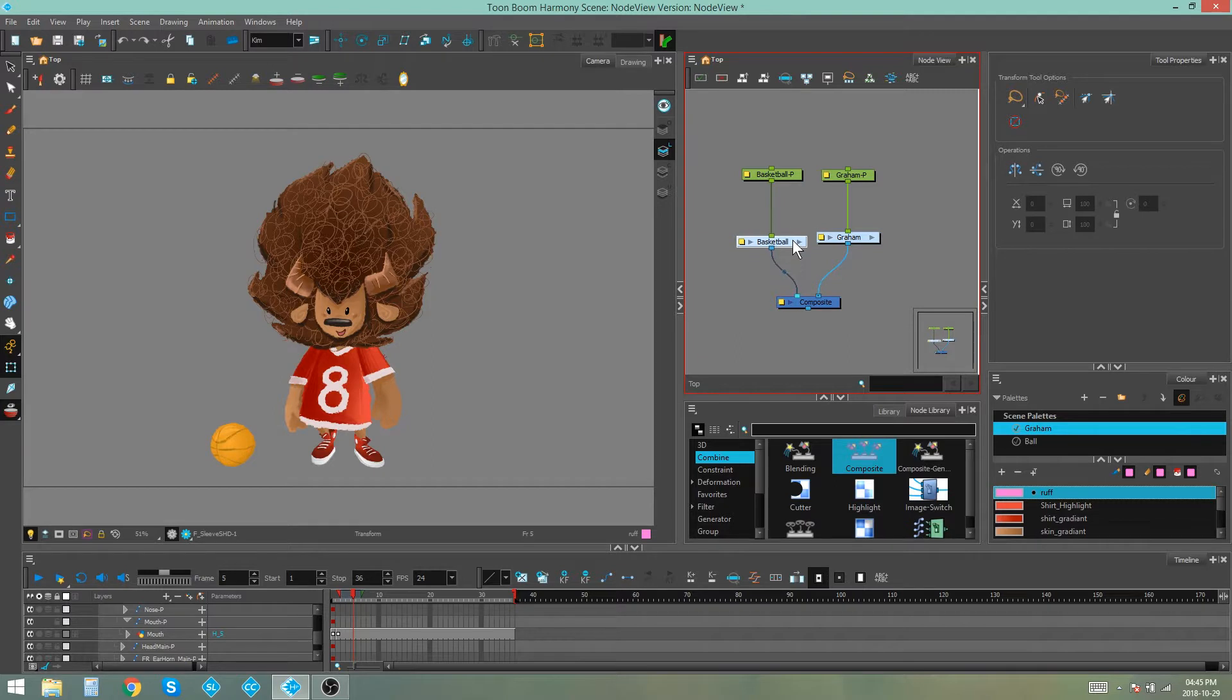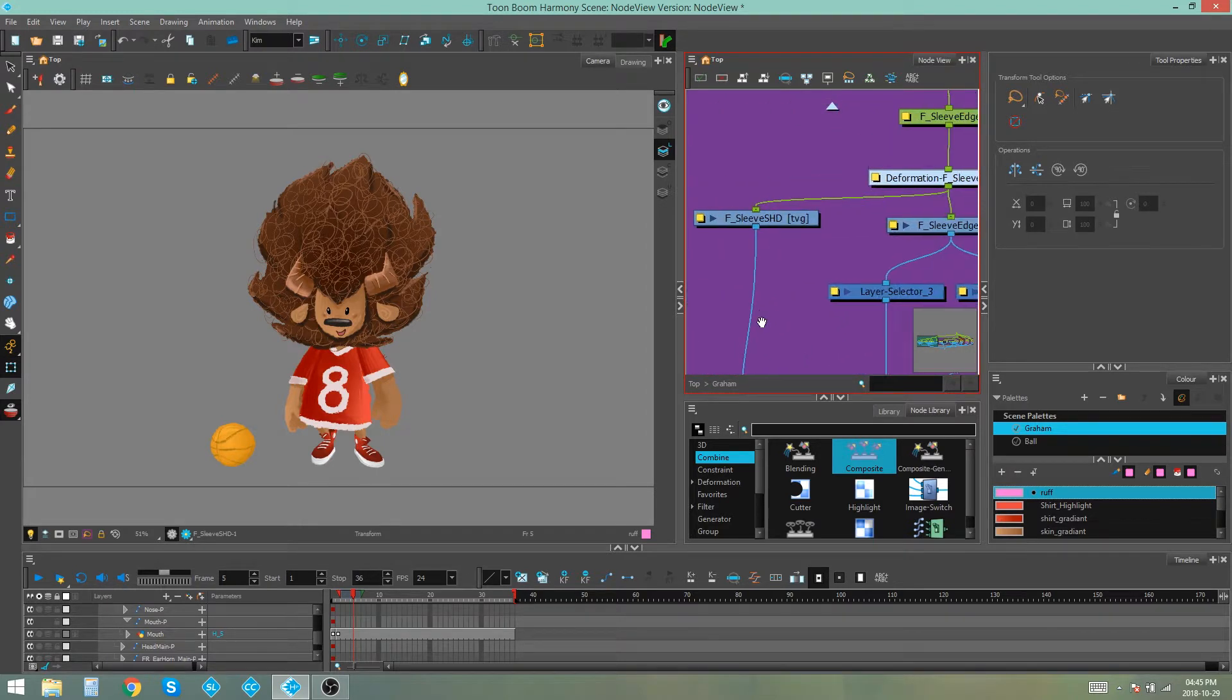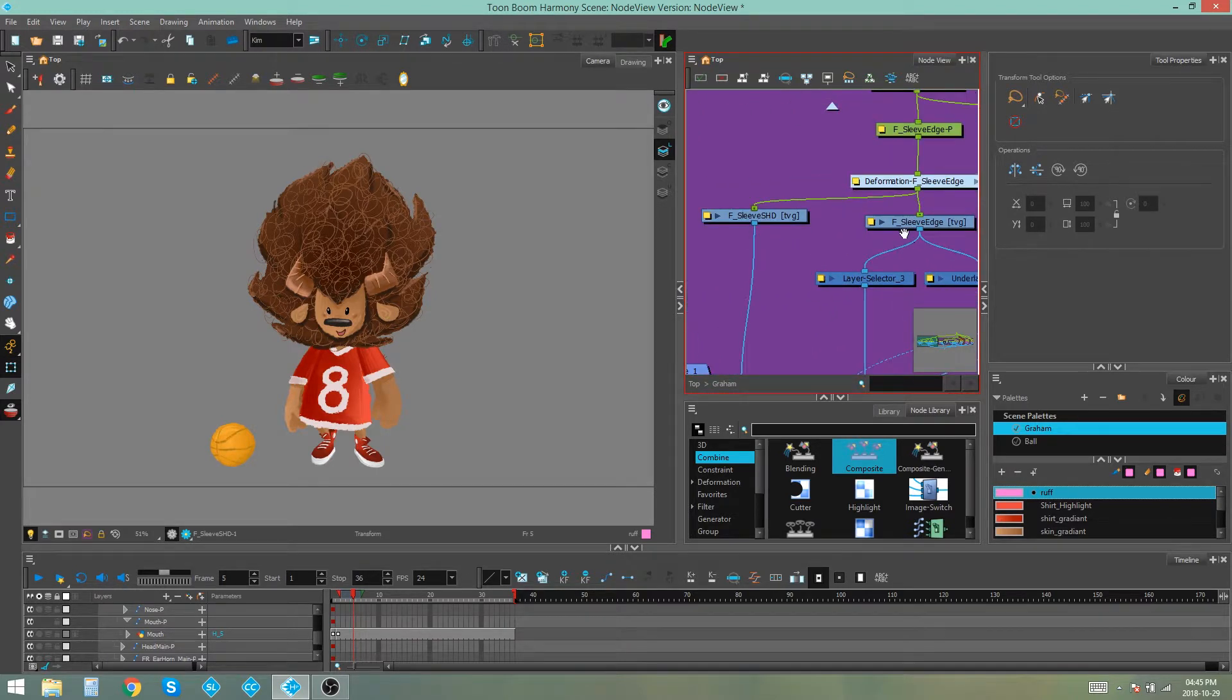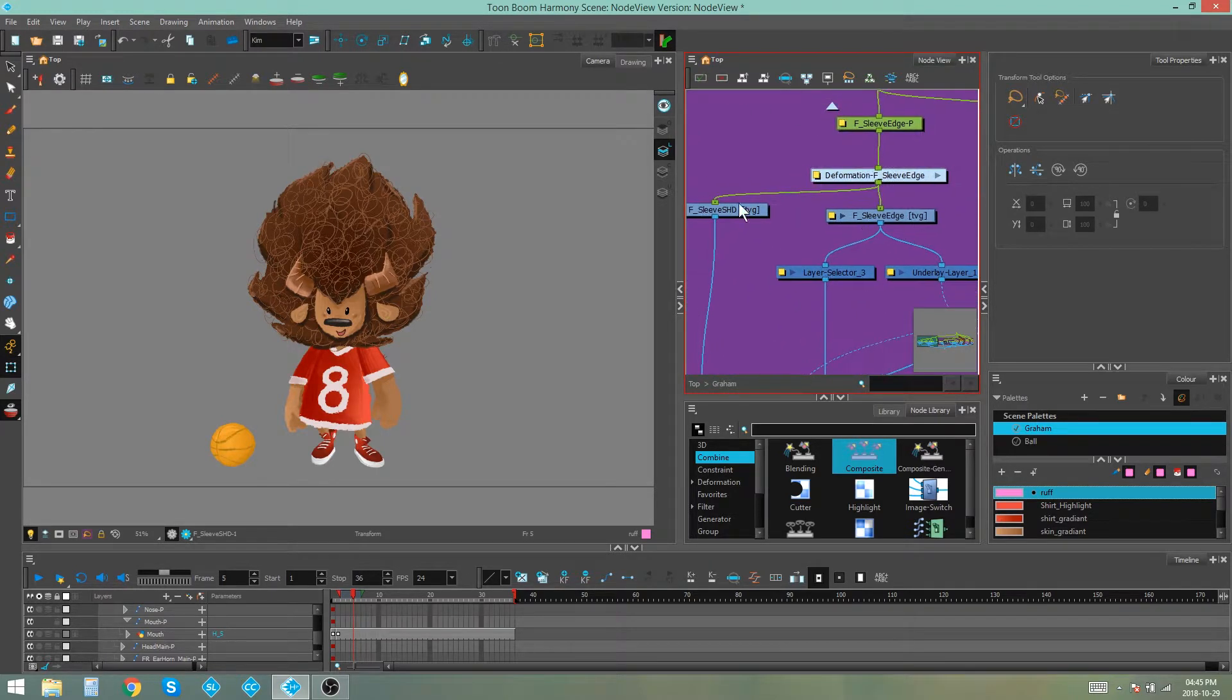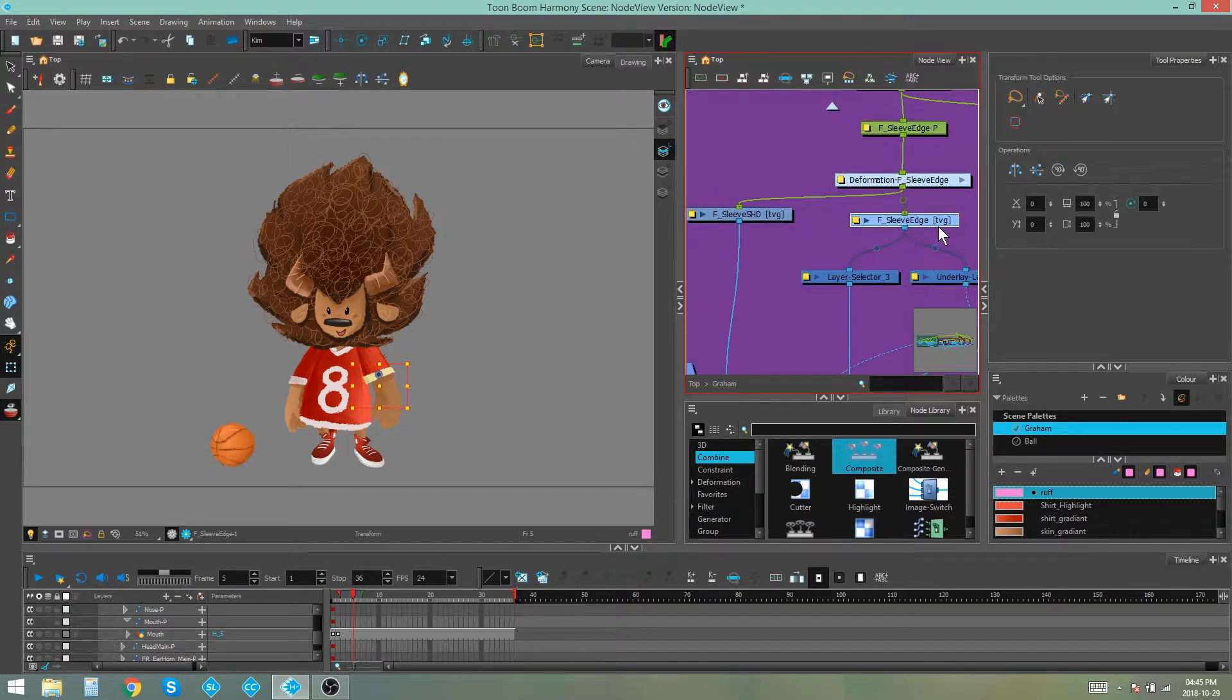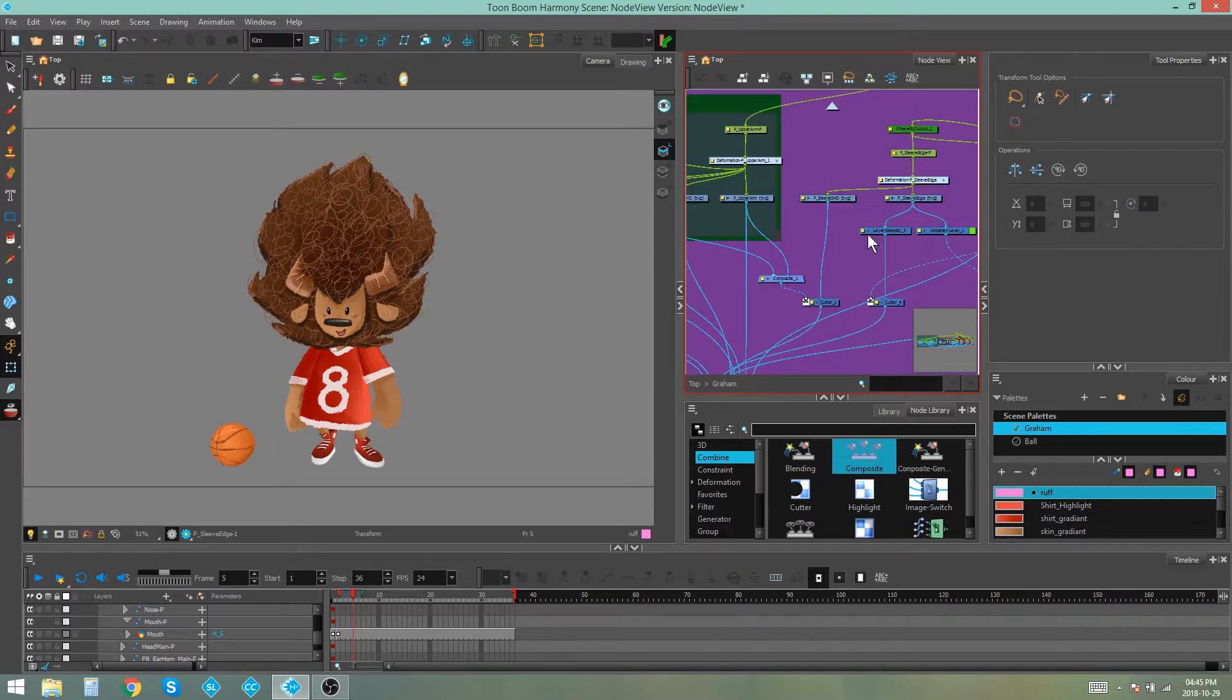You'll also notice that when you move a node it will automatically snap to nodes around it. So if we take a look inside the rig over here you'll see some of these nodes aren't very straight. All you would have to do is select a node and move it until you feel it snapping to the node next to it which makes it really easy to keep things neat and in line.